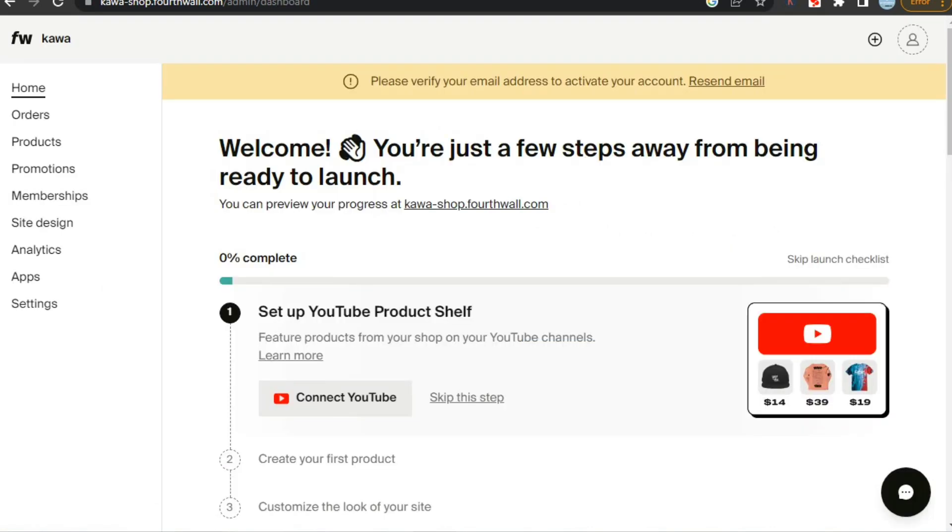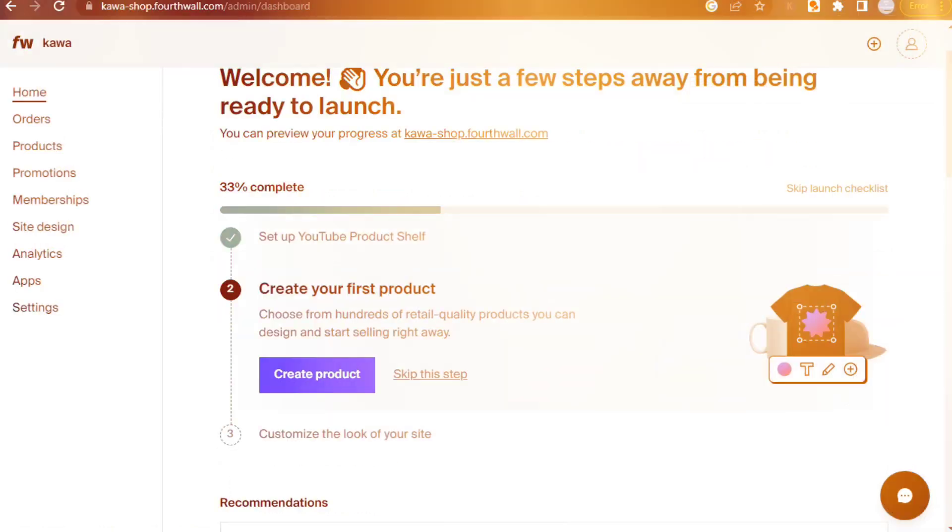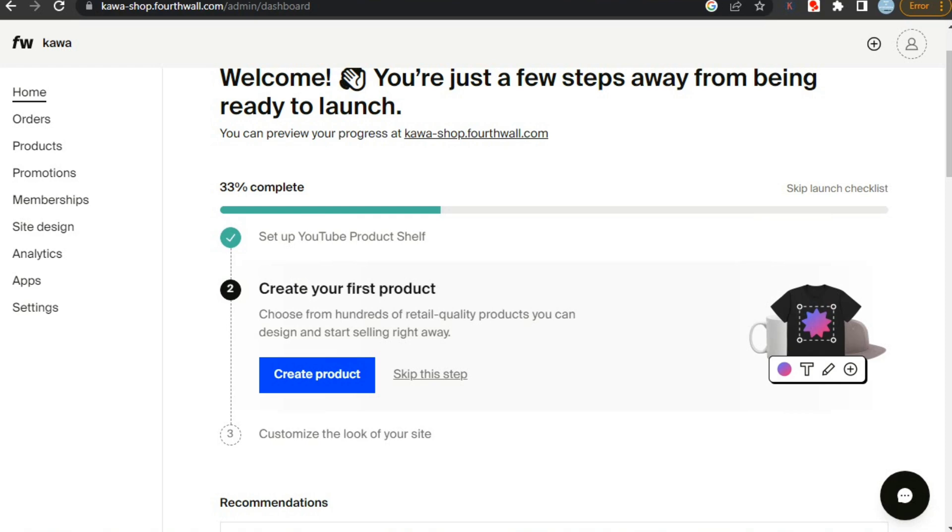After this, you will see this page where you can connect your social media with fourth wall shop. We can skip this process for now. So let's move on to the next step. Then we have to create our first product. But before that, we will customize our site design.